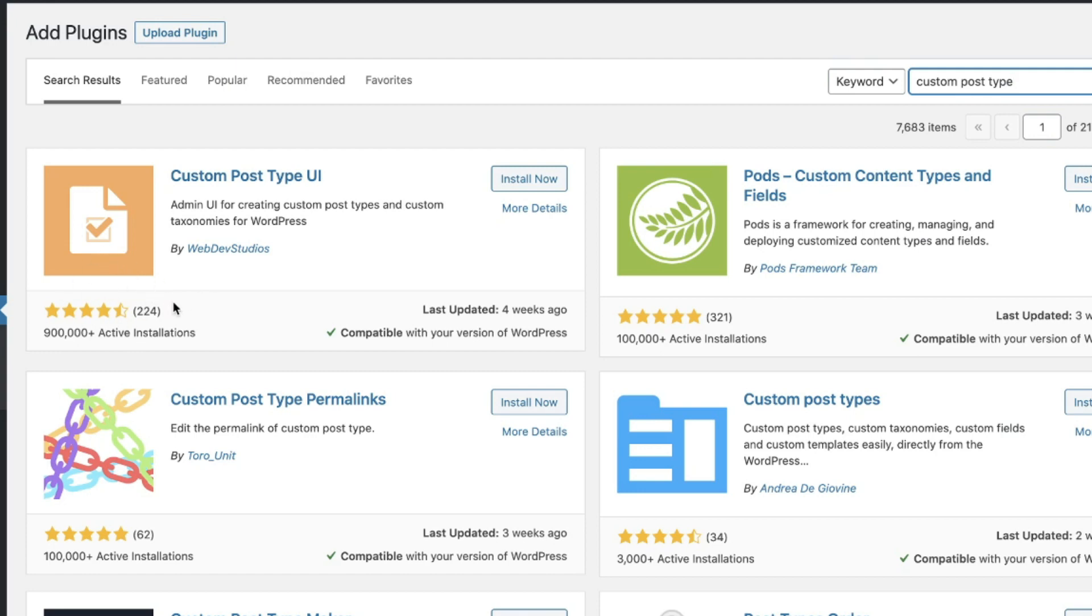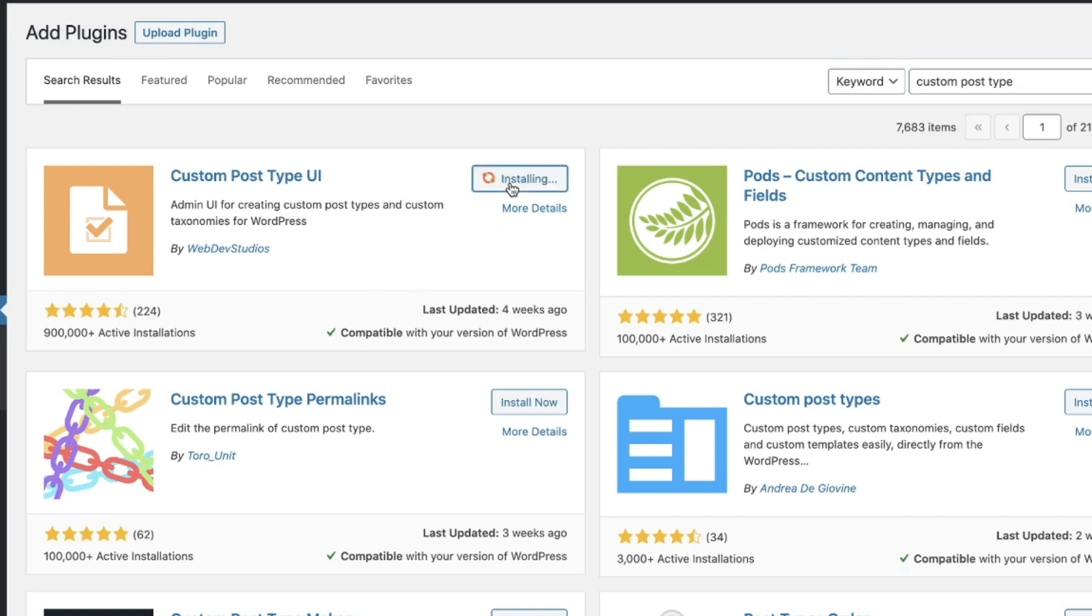Has phenomenal reviews. It's been updated recently and it's compatible with my version of WordPress. Best practices anytime you're adding a plugin to your WordPress website you want to check these parameters just to be certain that they look great like this and we're going to go ahead and click install now.